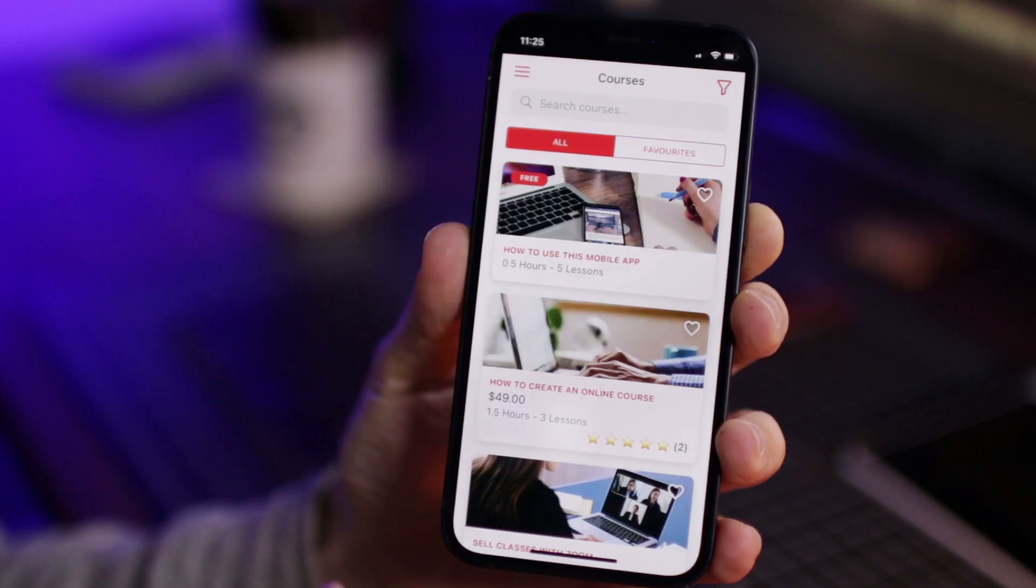I've built an app to help you host and sell online courses that will cost you a lot less than using tools like Teachable, Thinkific, Podia, or Kajabi.